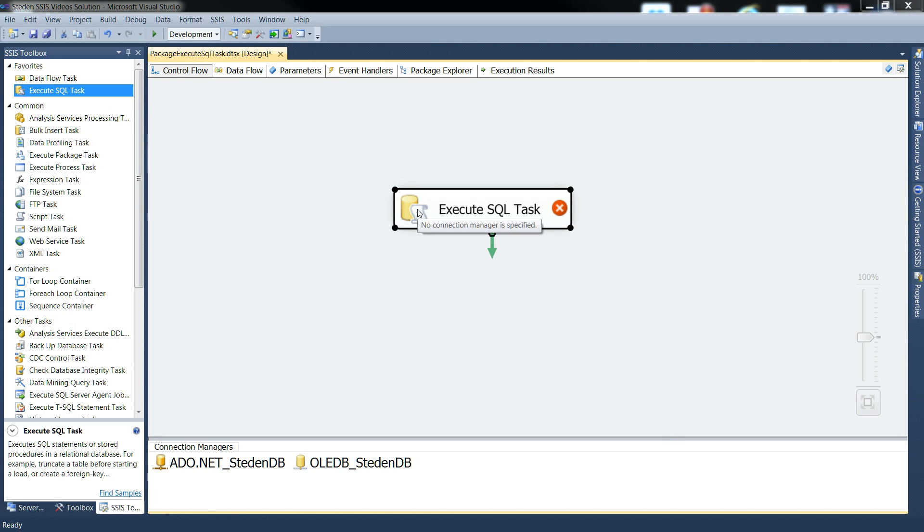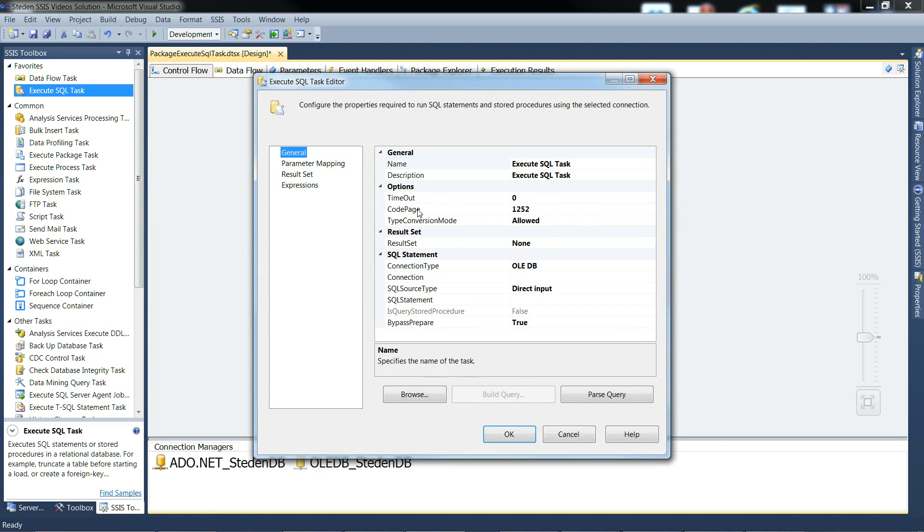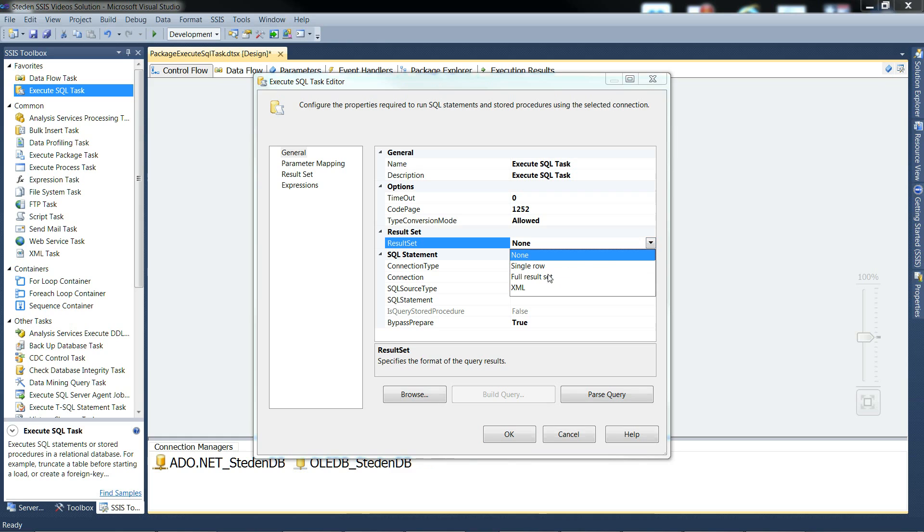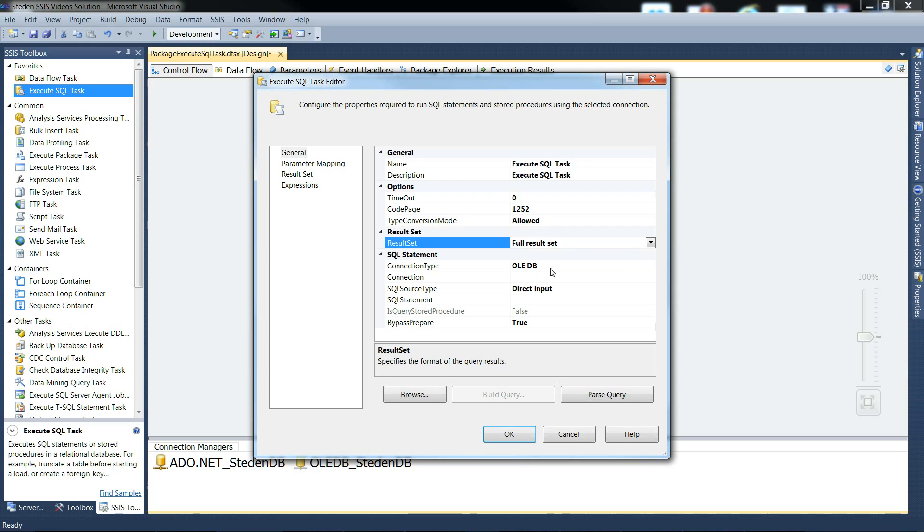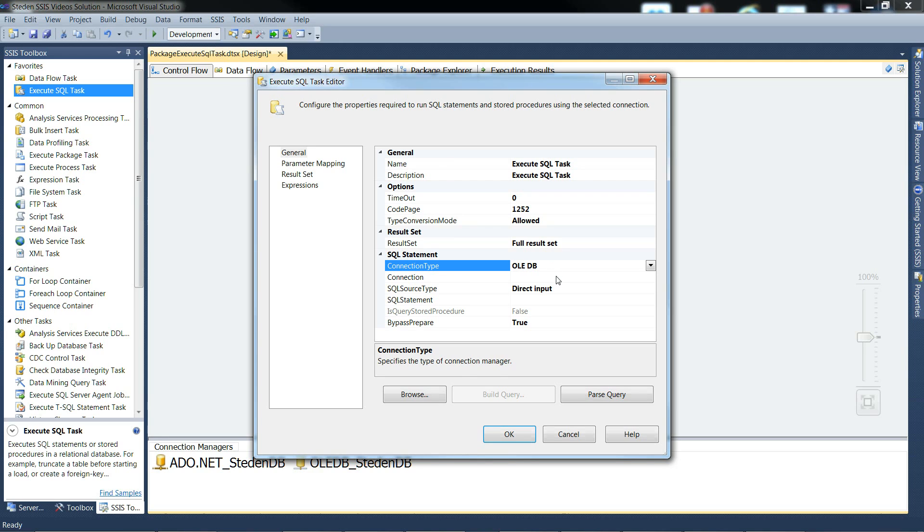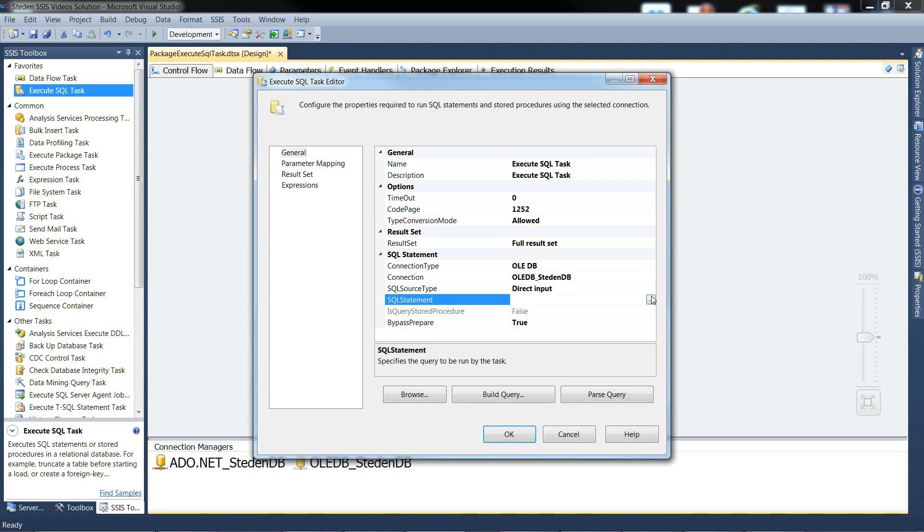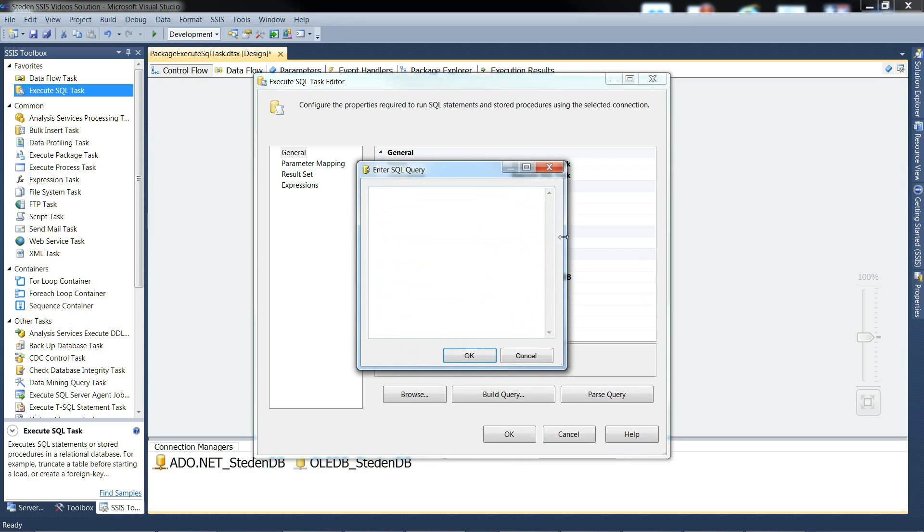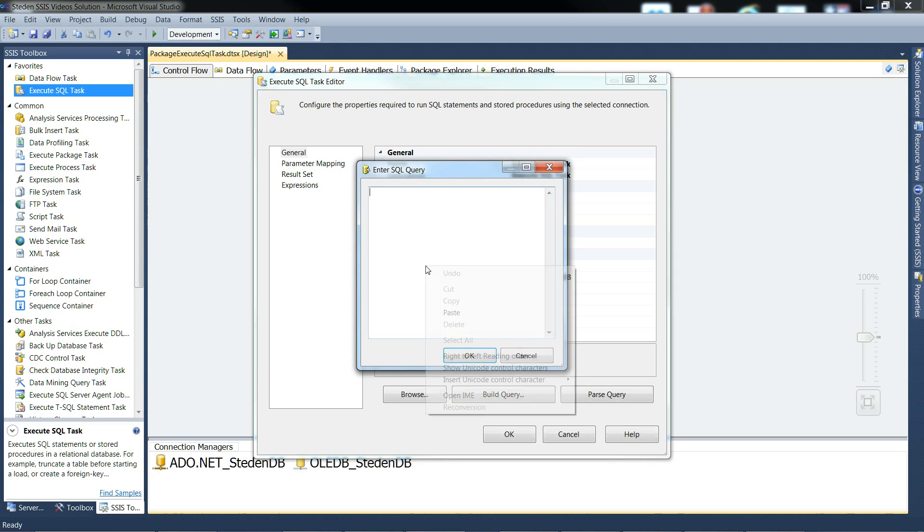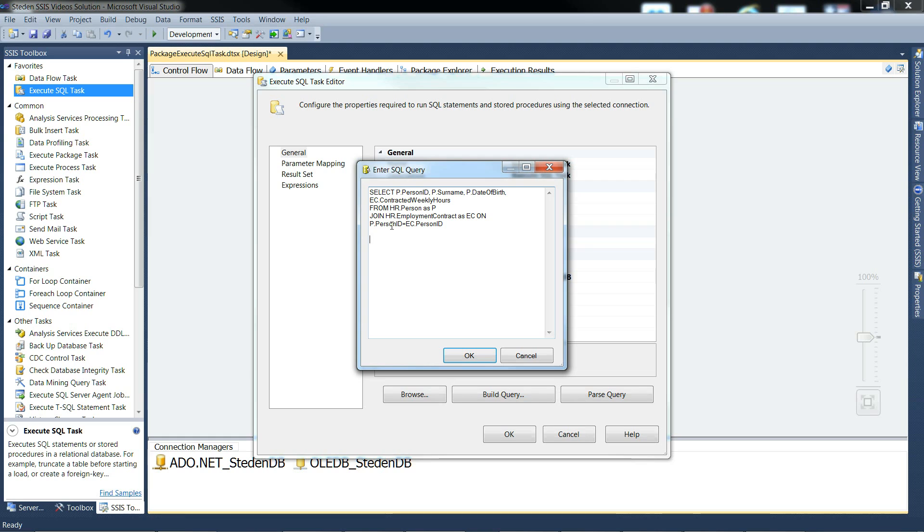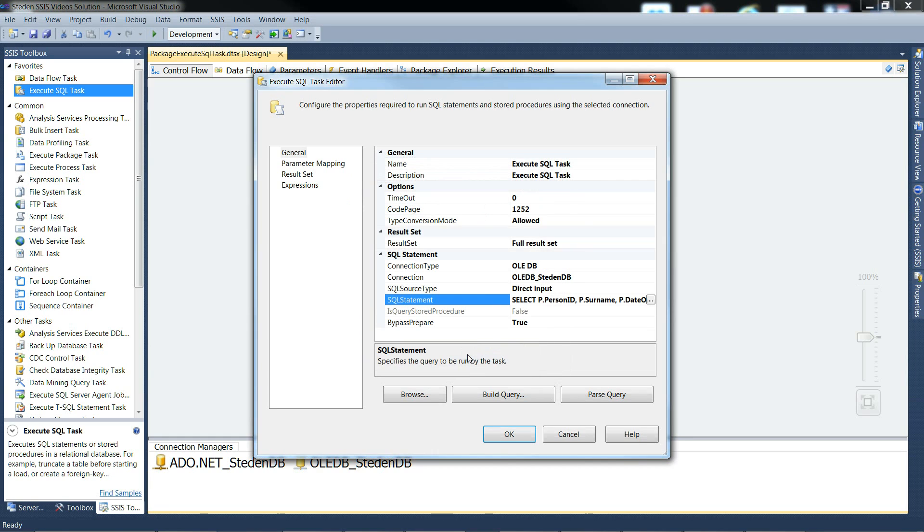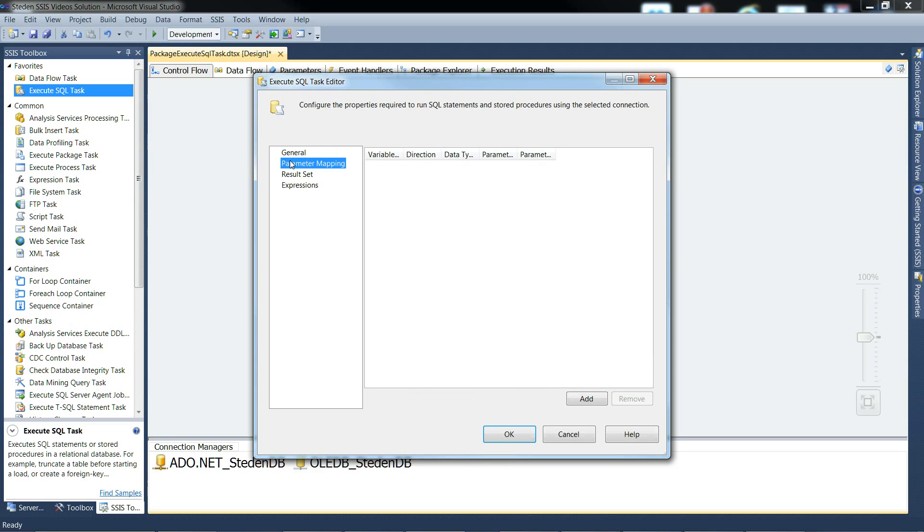And we can configure our execute SQL task. Result set, we definitely want a result set. And we want a multiple row result set, so we want full result set. Connection type, OLEDB, we could use ADO.NET and for this example there wouldn't be any difference in the remaining configurations. So we can stick with OLEDB. The connection manager, we've got one handy, select that. The SQL statement, let's bring the box up and I'll just copy in the select statement we were looking at earlier. There it is, two tables select. OK to that. And that's our general tab set up, no parameters to do in this example.